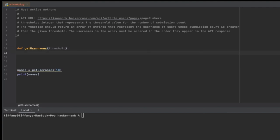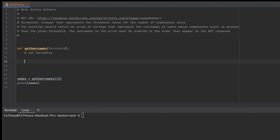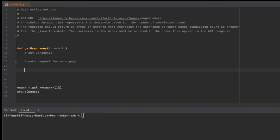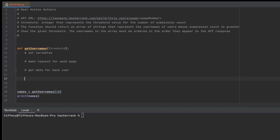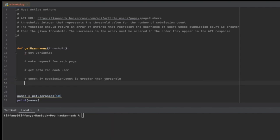So to start off, we are going to kind of map out what we're going to do. I'm going to set some variables to start off with, and then I'm going to make a request for each page. So each page has data on it for the users that we want to go through. So I'm going to make a request to that URL, get the data for each user, and then as I'm looping through that, I'm going to check if submission_count is greater than the threshold. And if it is, I'm going to store it in an array of usernames, and then I'm just going to return the usernames once I'm finished.